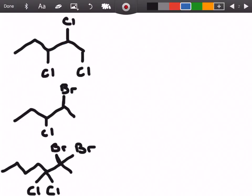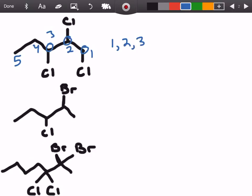This one is pretty much the same as the last one with just one additional chlorine. We have one chlorine, two, three, and counting one, two, three, four, five carbons — so as we name it we're going to call it 1,2,3-trichloro, and the parent chain is five carbons long, giving us 1,2,3-trichloropentane.